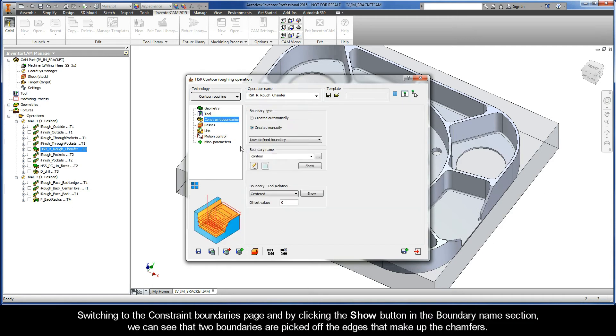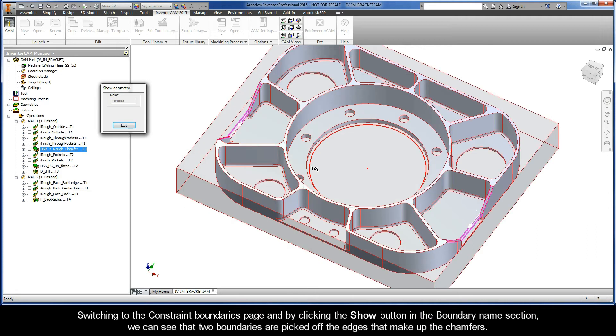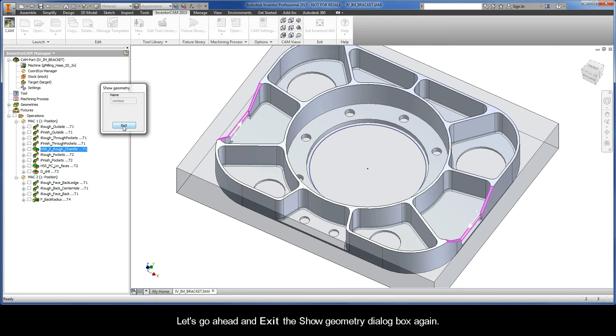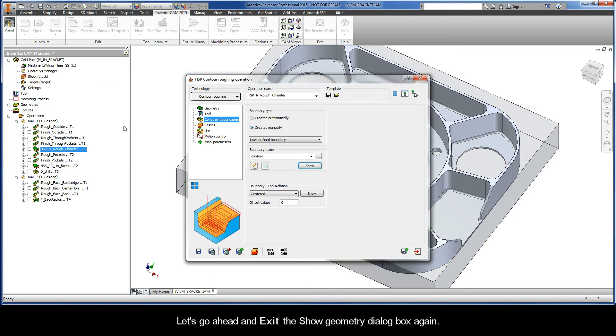Switching to the constraint boundaries page and clicking the show button in the boundary name section, we can see that two boundaries are picked off the edges that make up the chamfers. Let's go ahead and exit the show geometry dialog box again.